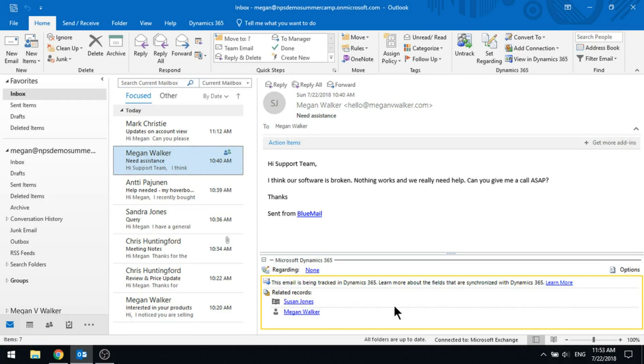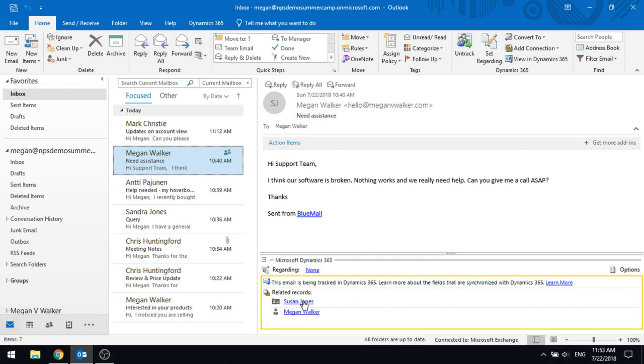From this perspective, the email's been sent from hello at meganvwalker.com, which I've actually got on a record called Susan Jones in D365. It's found the sender is Susan Jones and that's a contact. This is a hyperlink that I could click on and actually open up the record from here if I wanted to.